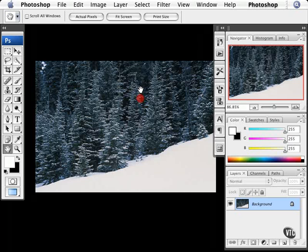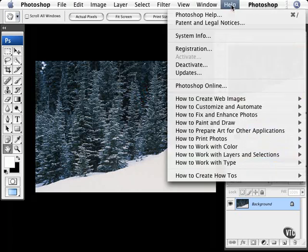No matter how proficient you are in Photoshop CS3, there will be a time when you need some help. So you can see up in the menu bar, we have the appropriately named menu, Help. And when we choose this, we see we have a lot of things in here.